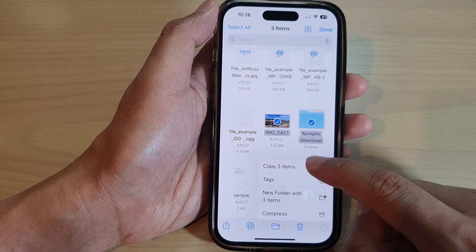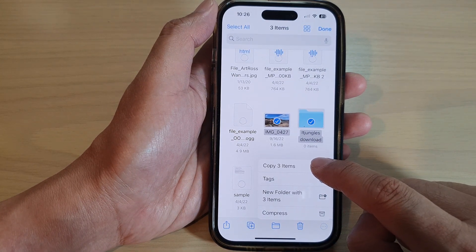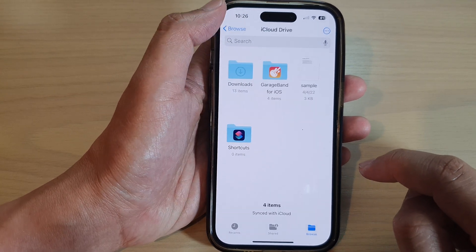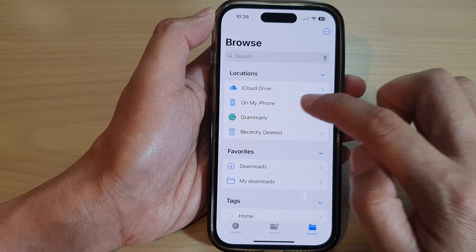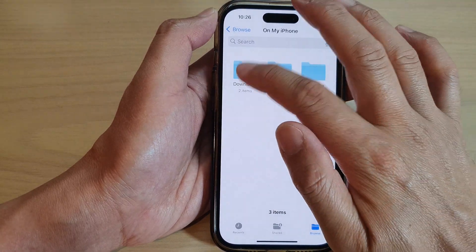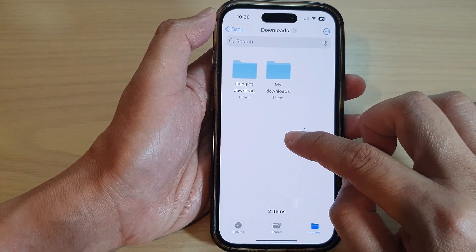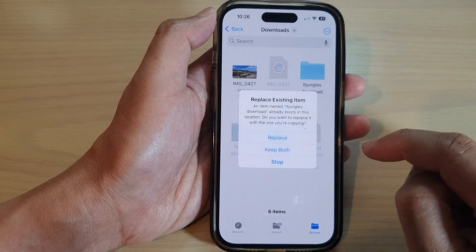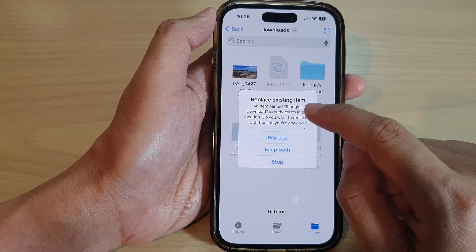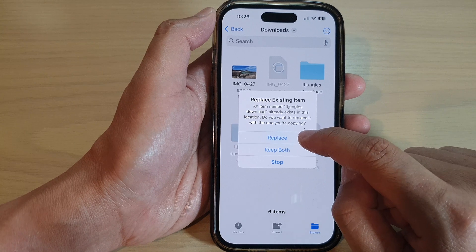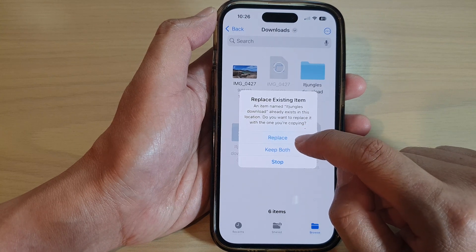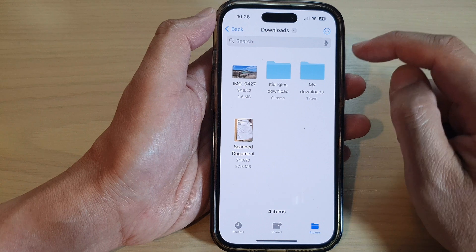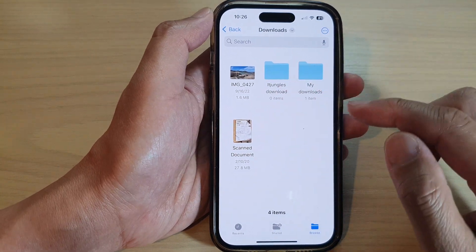Next, tap on Copy Three Items, then tap on the back button and go into My iPhone. Go to the folder that you want to copy it to and then tap on Paste. If asked to replace existing items, tap Replace. That's it - the items will be copied.